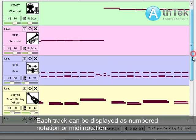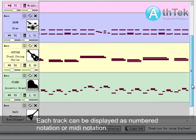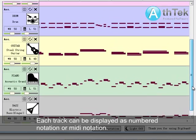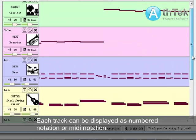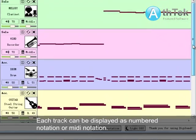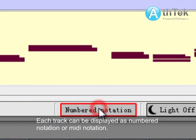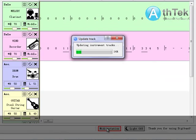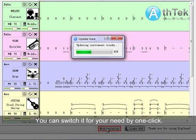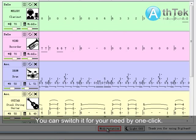Each track can be displayed as numbered notation or MIDI notation. You can switch it as needed with one click.